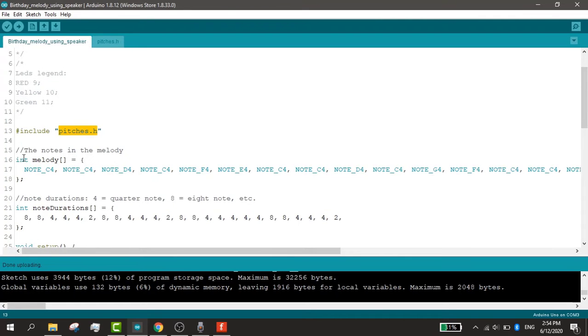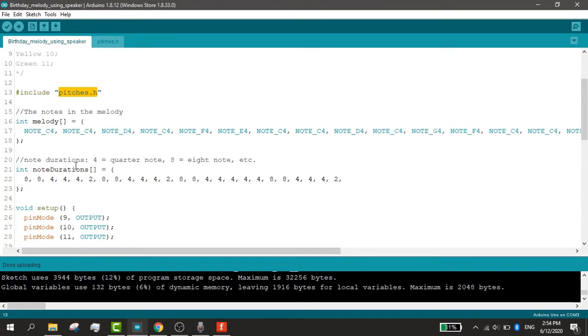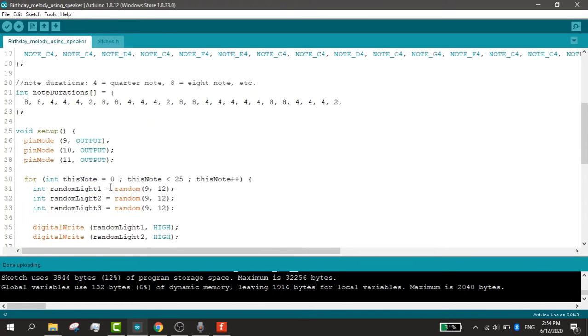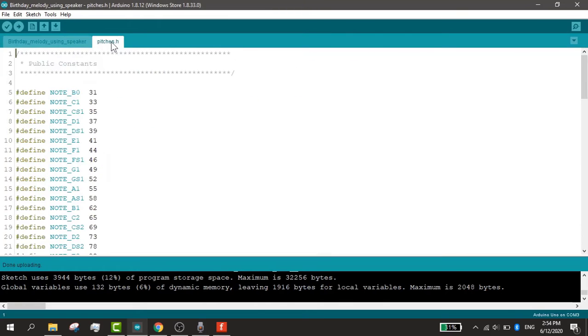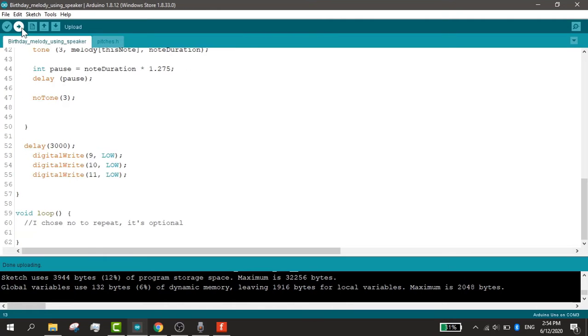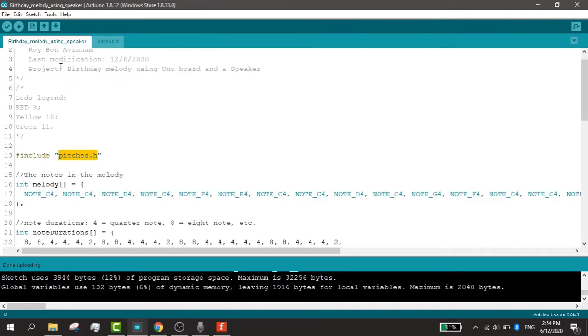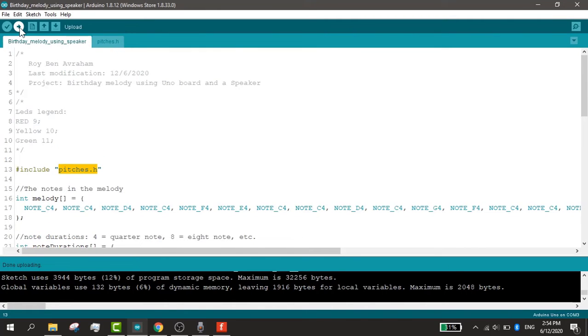So here are the notes that are being played and here is the pitches library which is given also in the description under the full step-by-step guide. Let's just upload this code into our board right now.